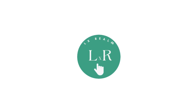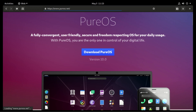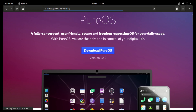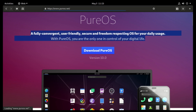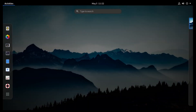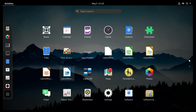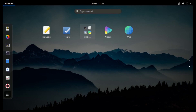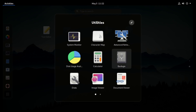Greetings. Today we look at PureOS 10. PureOS is a Debian-based Linux distro that prides itself for being fully convergent, user-friendly, secure, and a freedom-respecting OS for your daily usage.